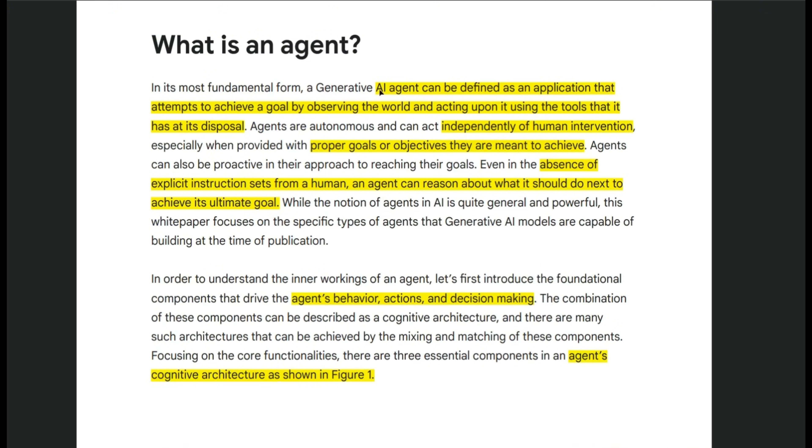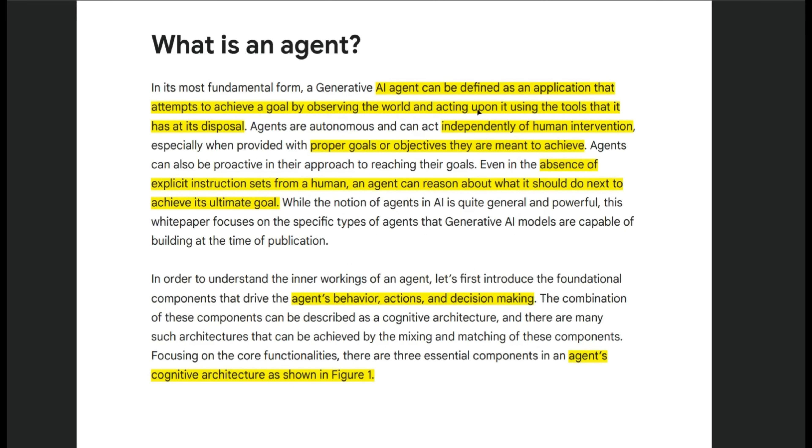So first see how Google defines an agent. According to this white paper, an AI agent can be defined as an application that attempts to achieve a goal by observing the world and acting upon it using the tools that it has at its disposal.